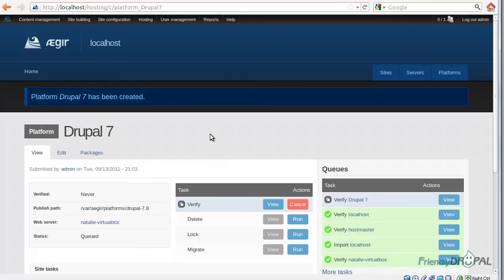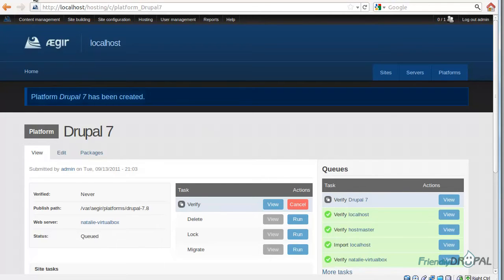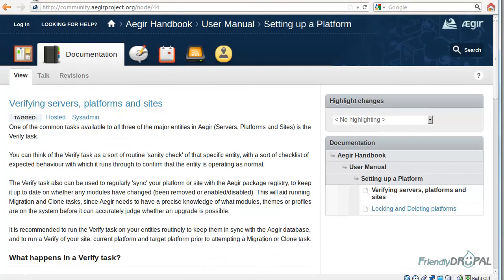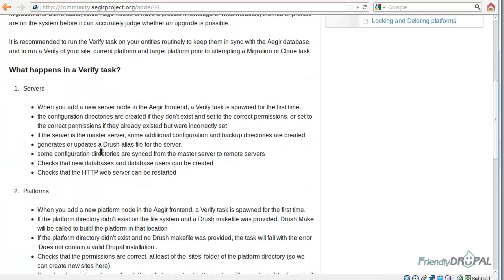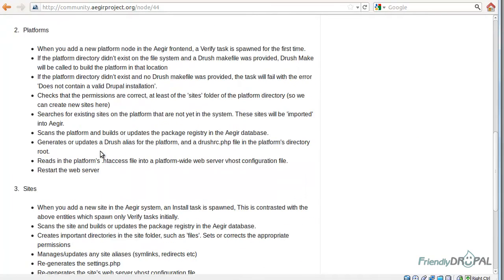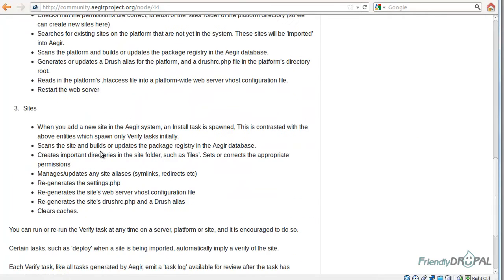Now we have to wait for Aegir to verify the new platform. Verify is probably the most frequent task on Aegir. If you want to find out more about it, you can check the docs. You're going to verify servers, platforms, and sites.